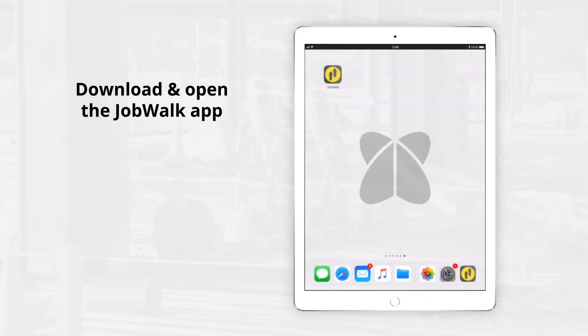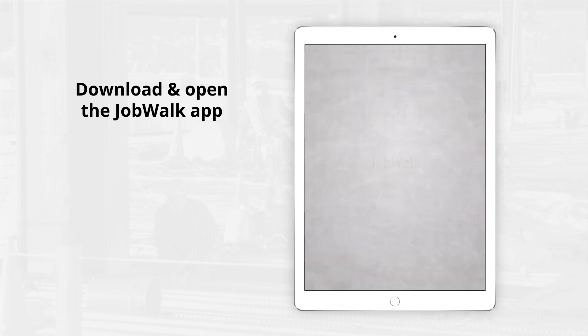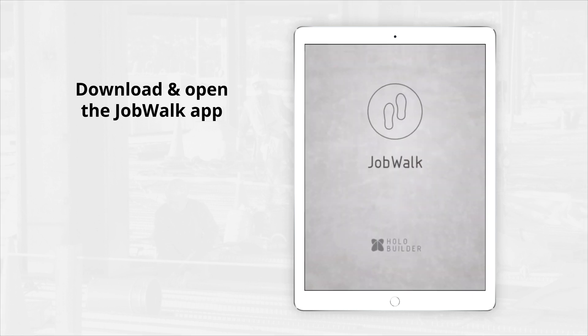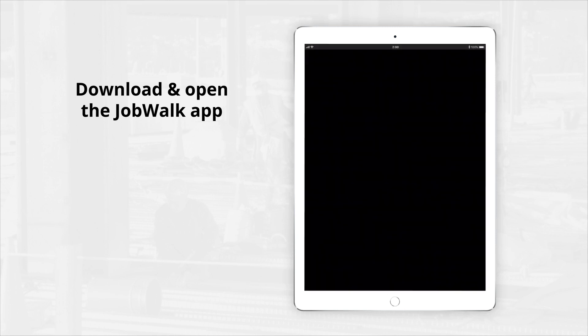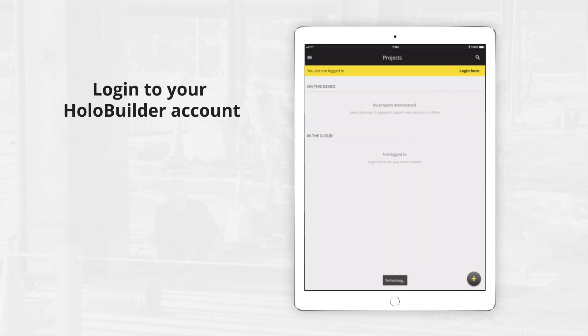First, open the JobWalk App on your mobile device. You can find it in the iOS or Android App Store. Make sure to log in before heading out onto the field.